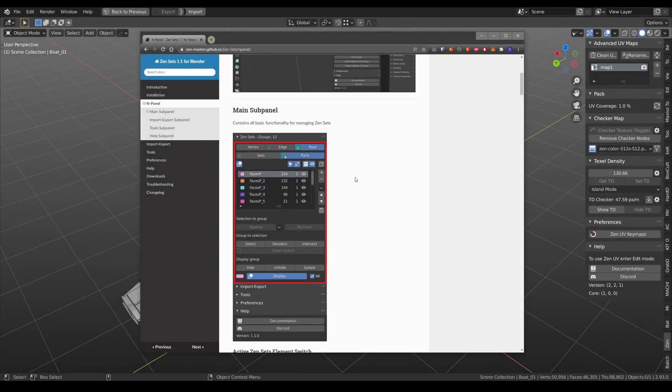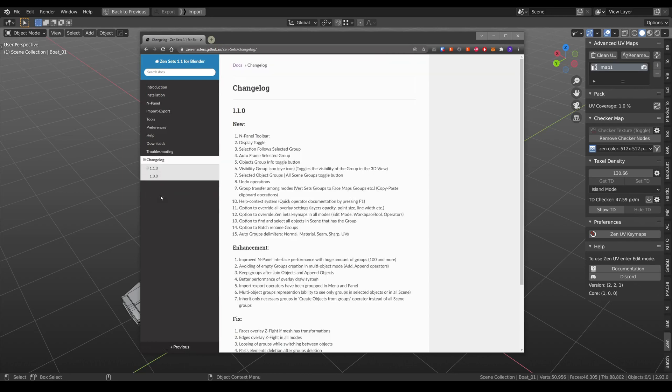You can find all the information about the current update on the Change Logs section. And thanks for watching.